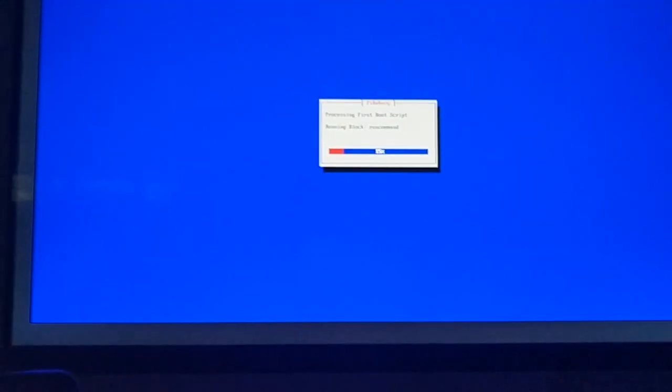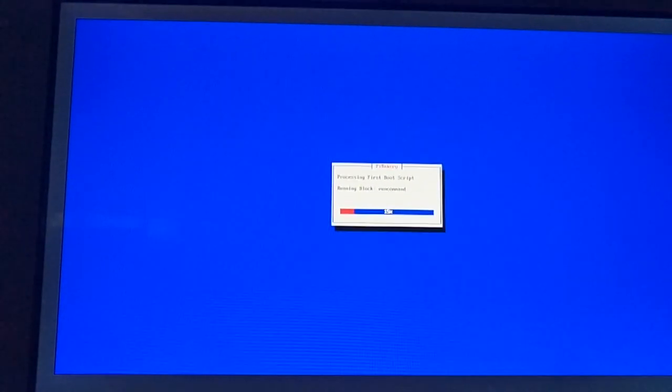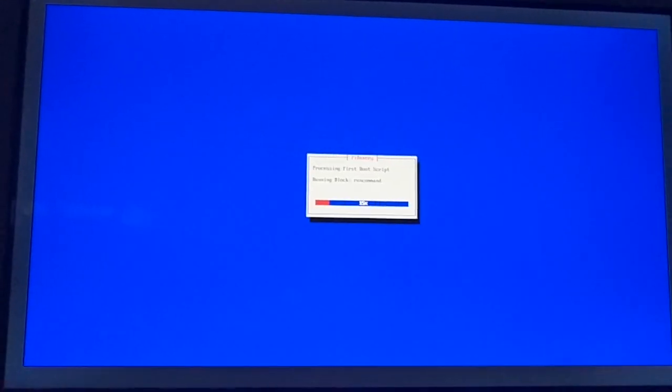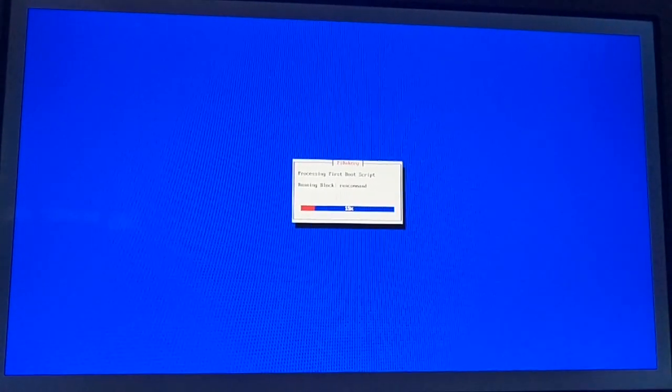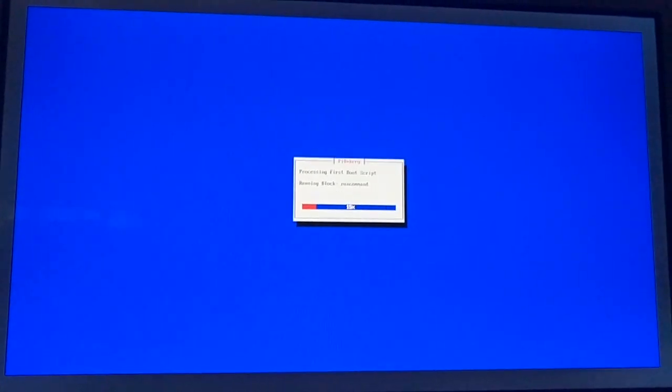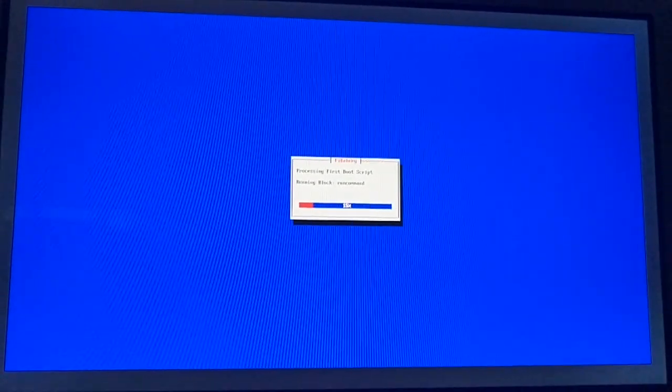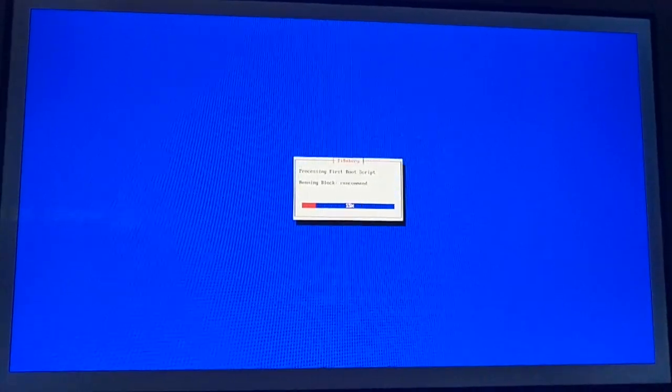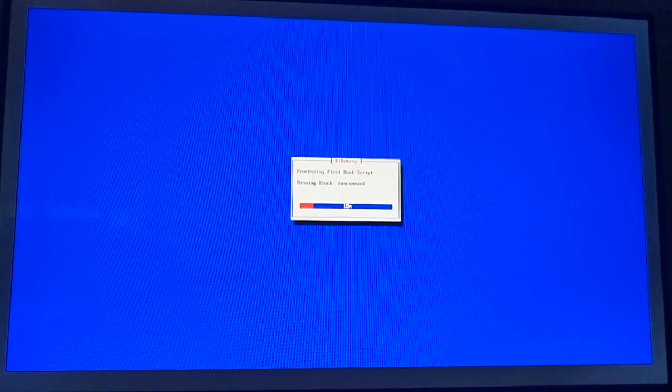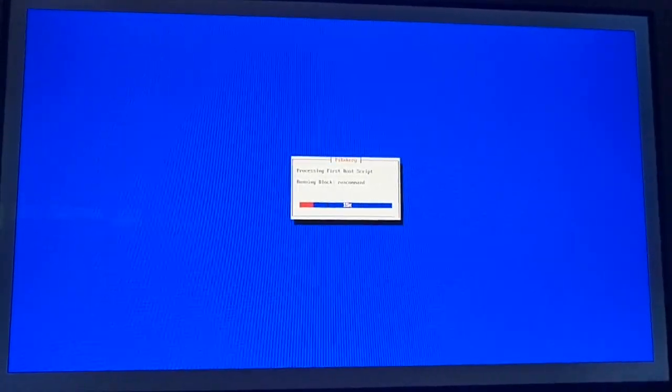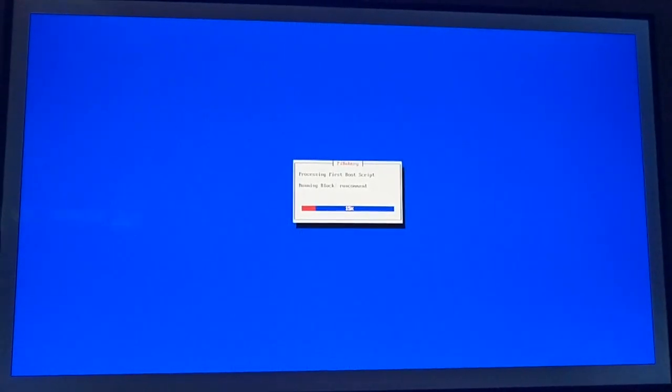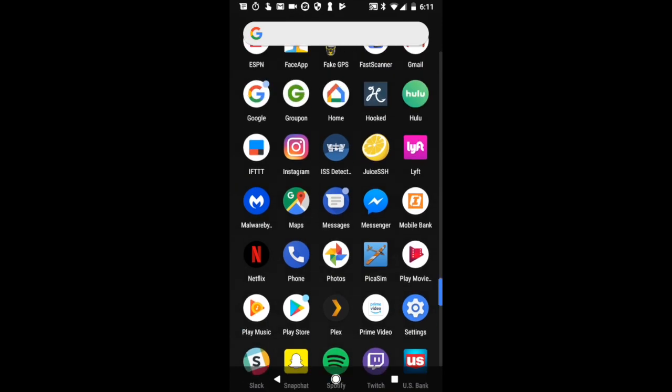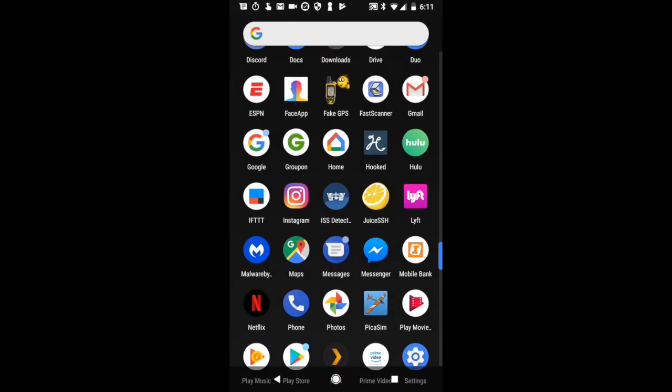So when you boot the Raspberry Pi for the first time, it's going to run through this big boot process and install all of the scripts and programs and libraries. This part takes about 30 minutes. So while your Pi is warming up, let's go over to the phone.